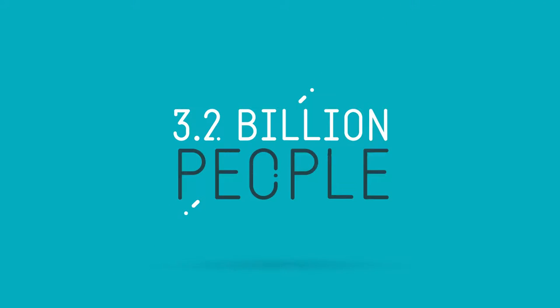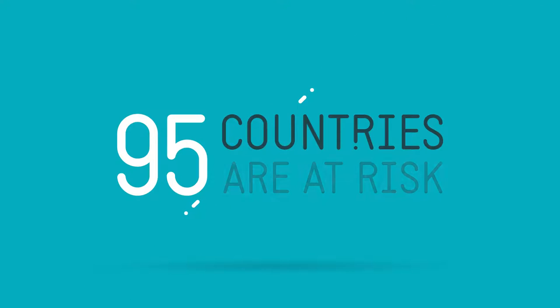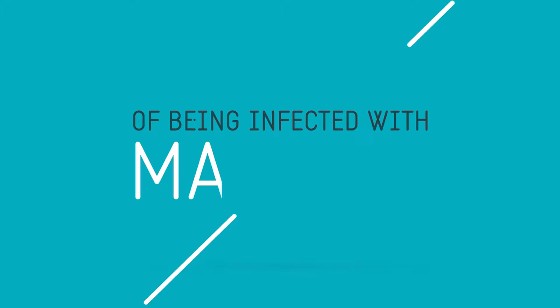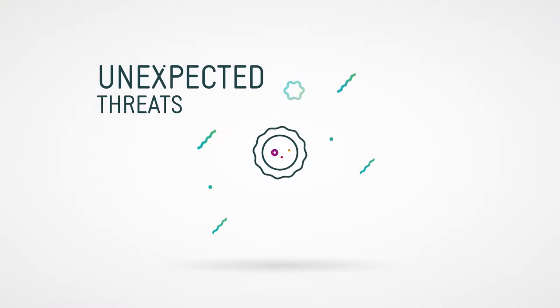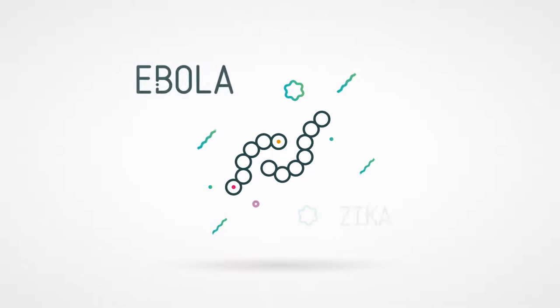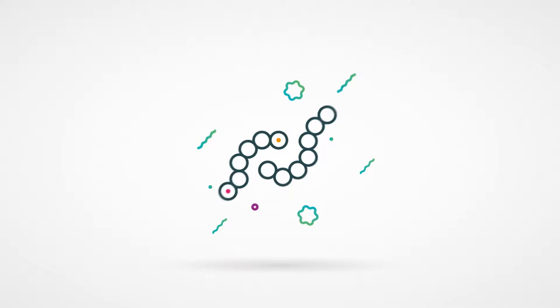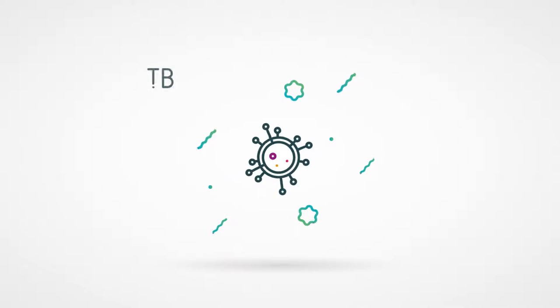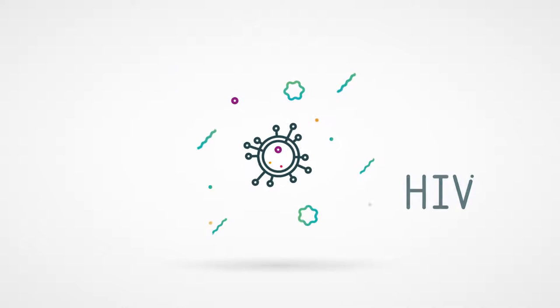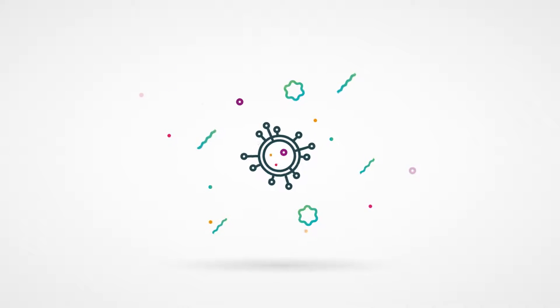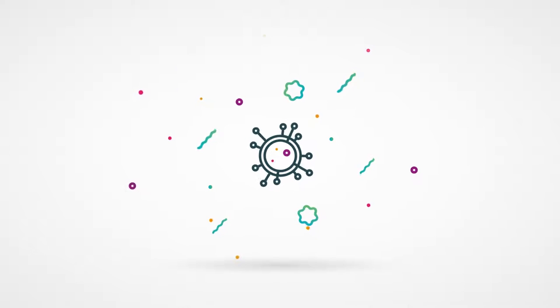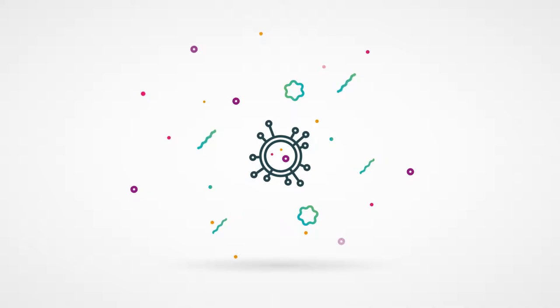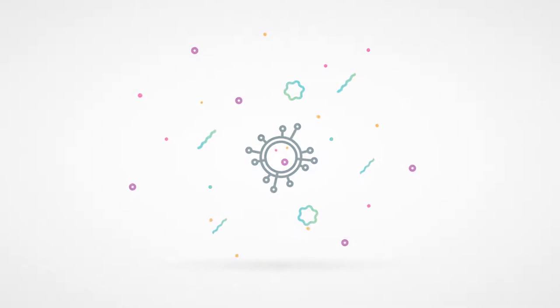An estimated 3.2 billion people in 95 countries are at risk of being infected with malaria and developing disease. New and unexpected threats from diseases such as Ebola and the Zika virus have emerged, while others such as TB and the HIV virus continue to take hold, and antimicrobial resistance threatens our ability to treat deadly infections.